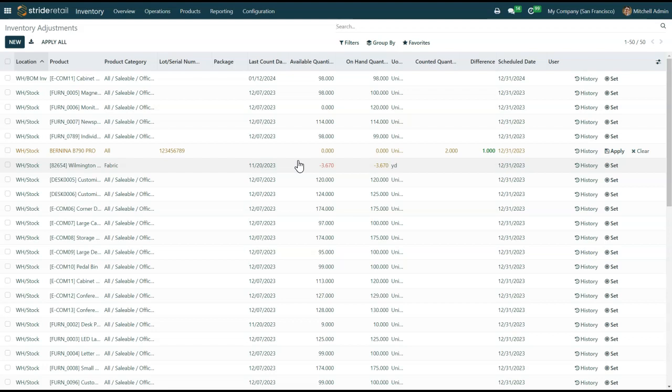You can also do inventory adjustments on the individual products by going to the card and creating those.